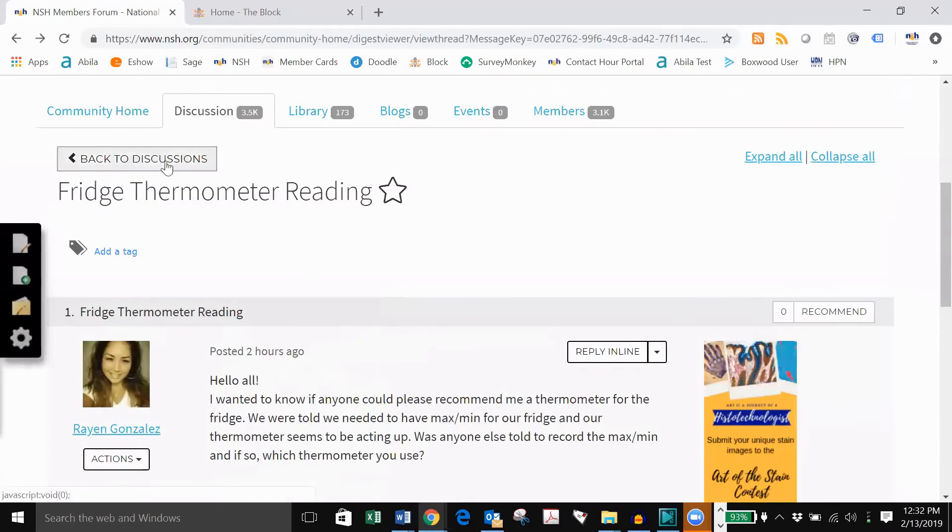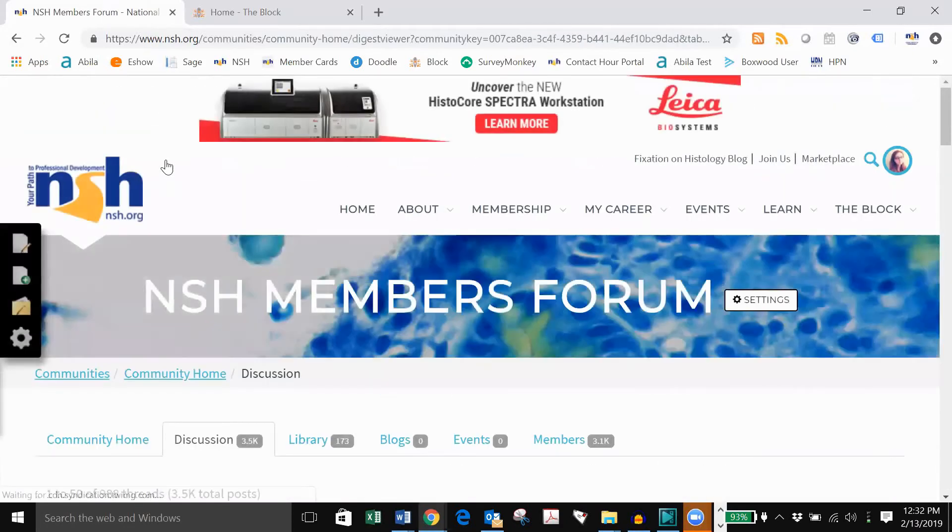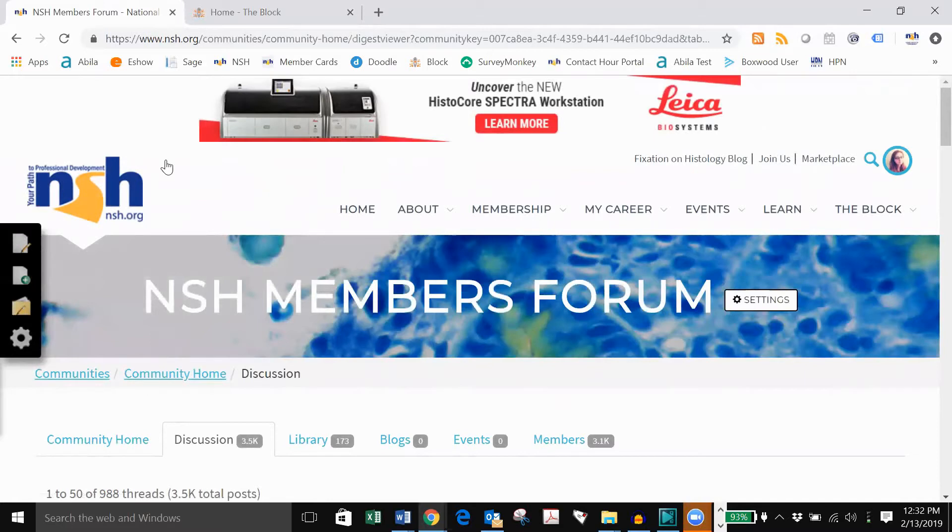Clicking back to discussions will show you all the discussions posted on the block. There are over 3,000. There's a wealth of information that can help you find solutions to similar issues you might be having.